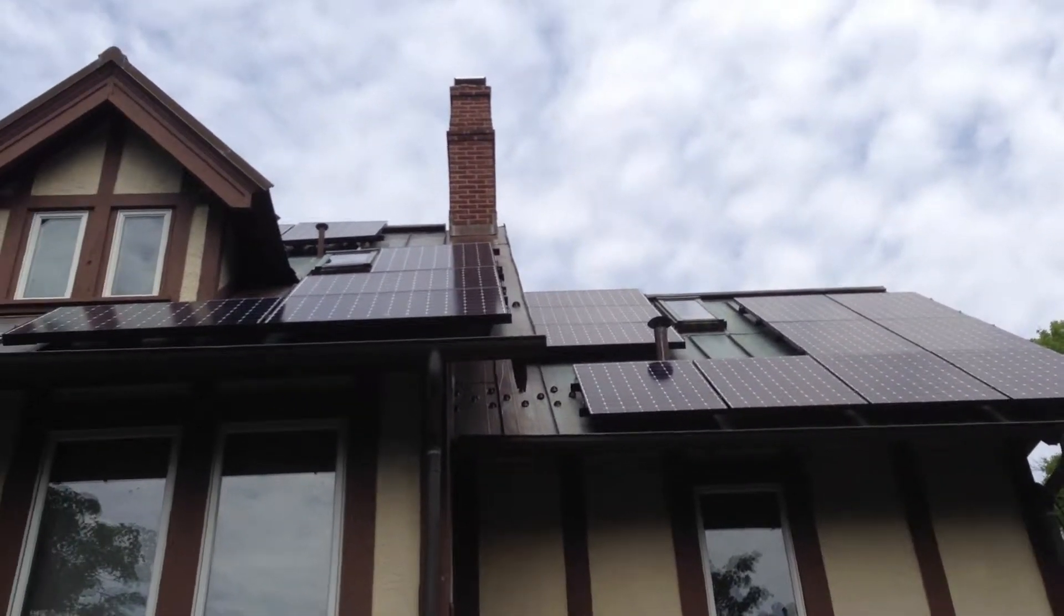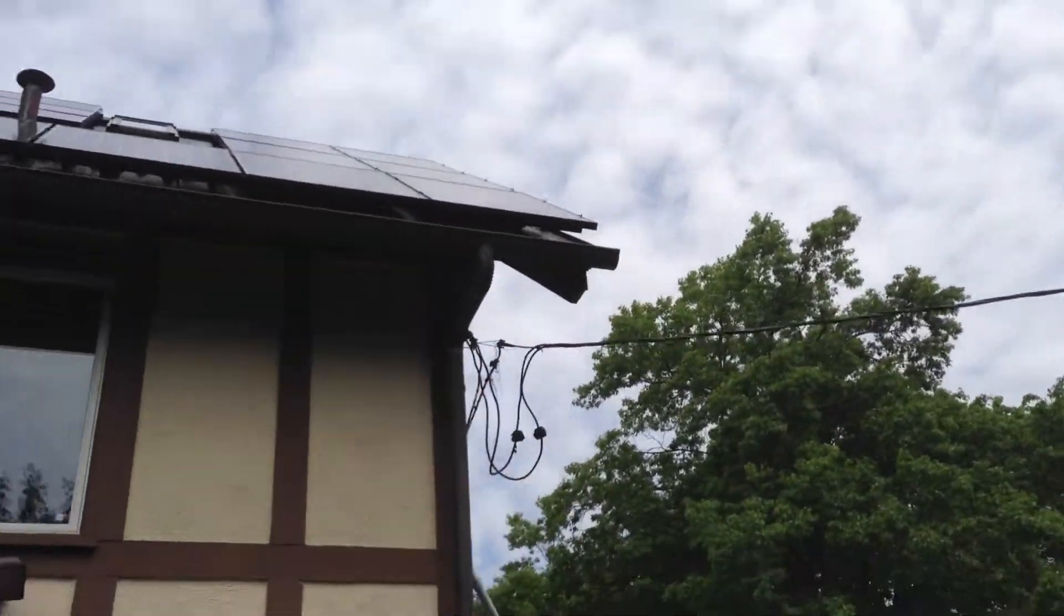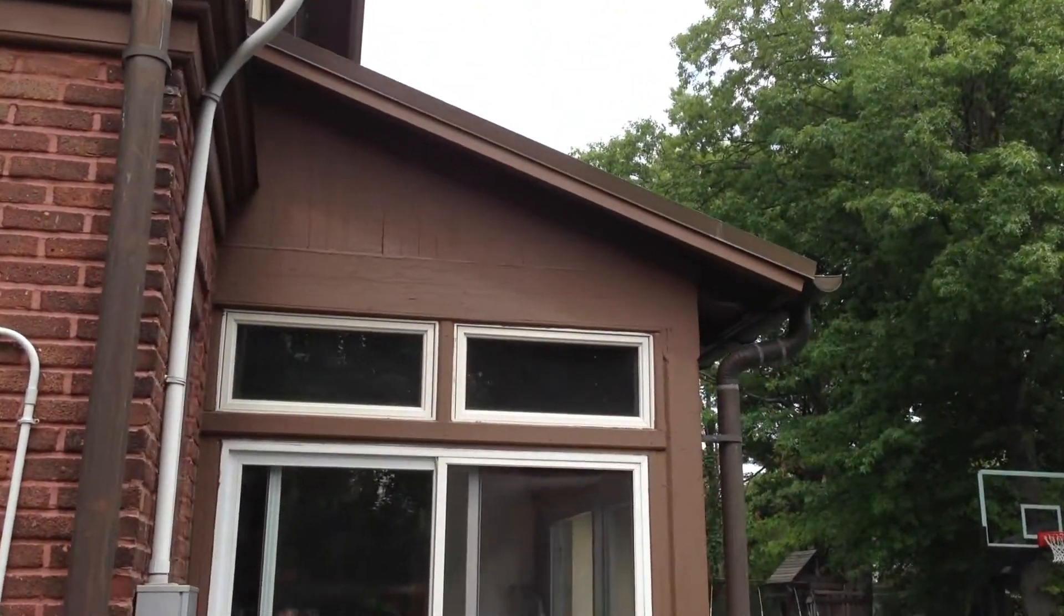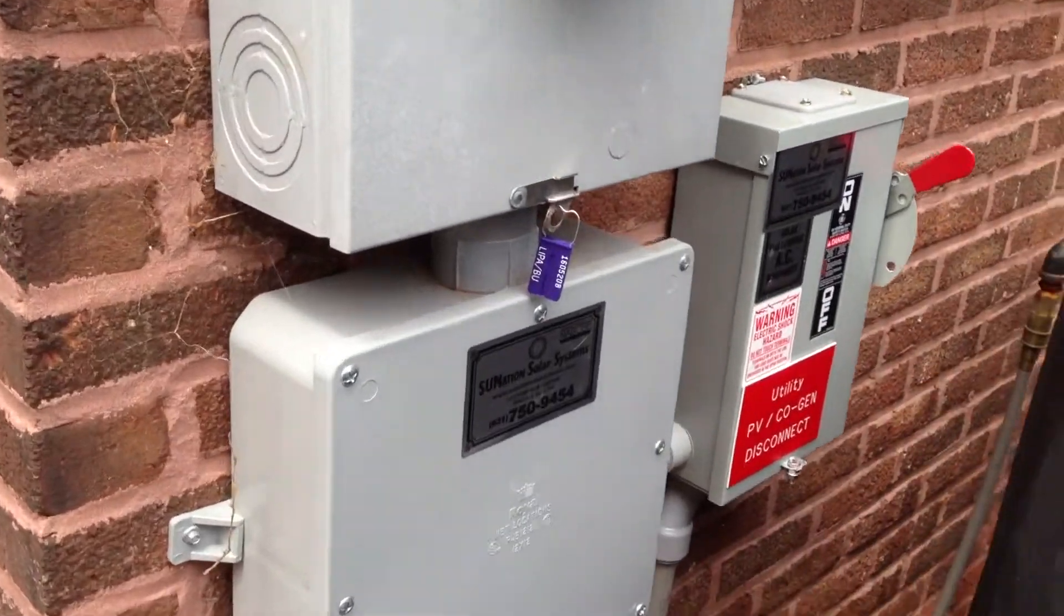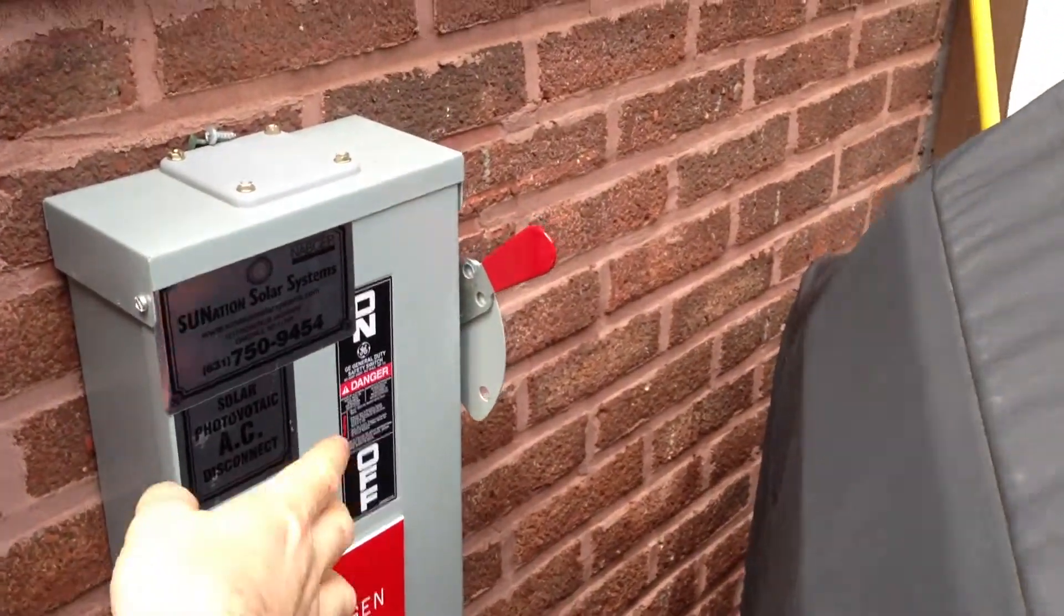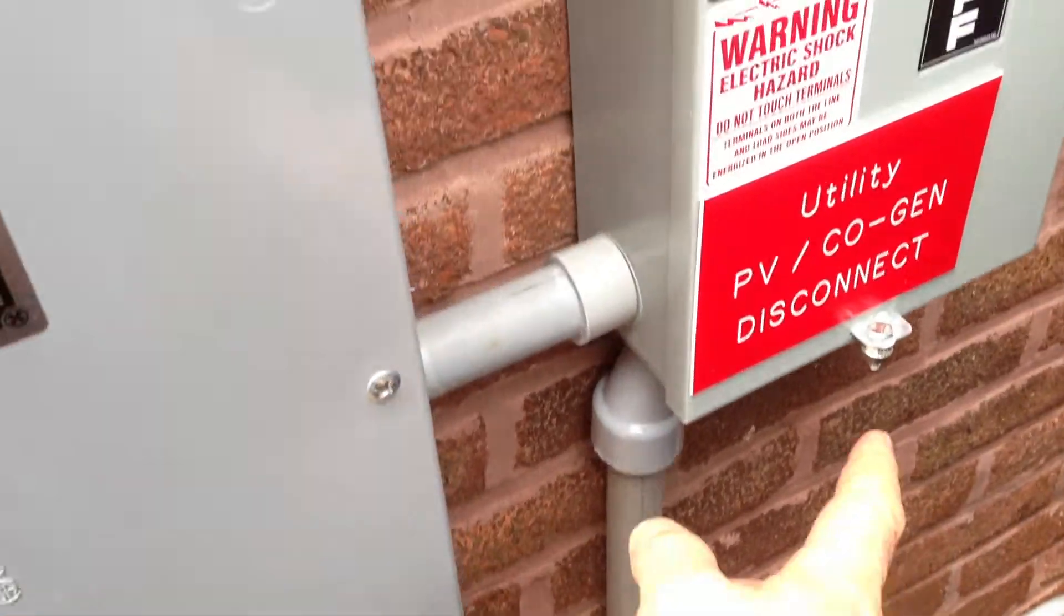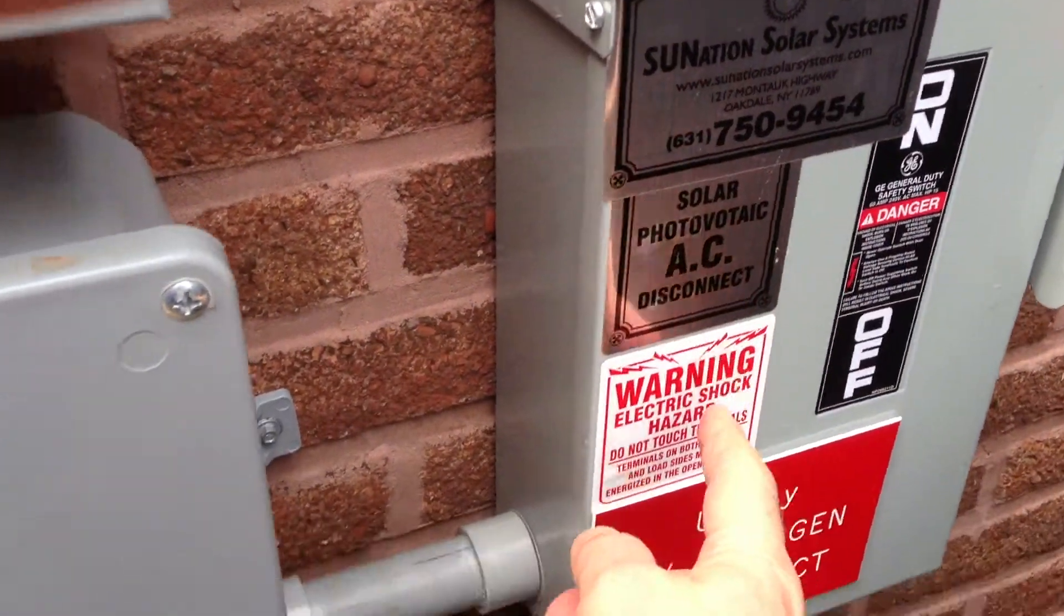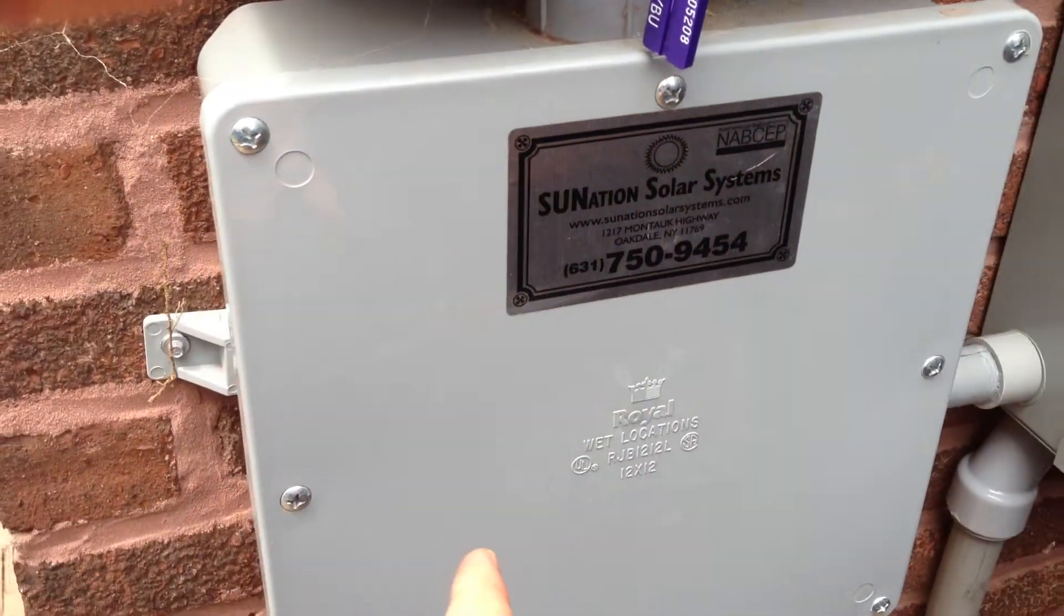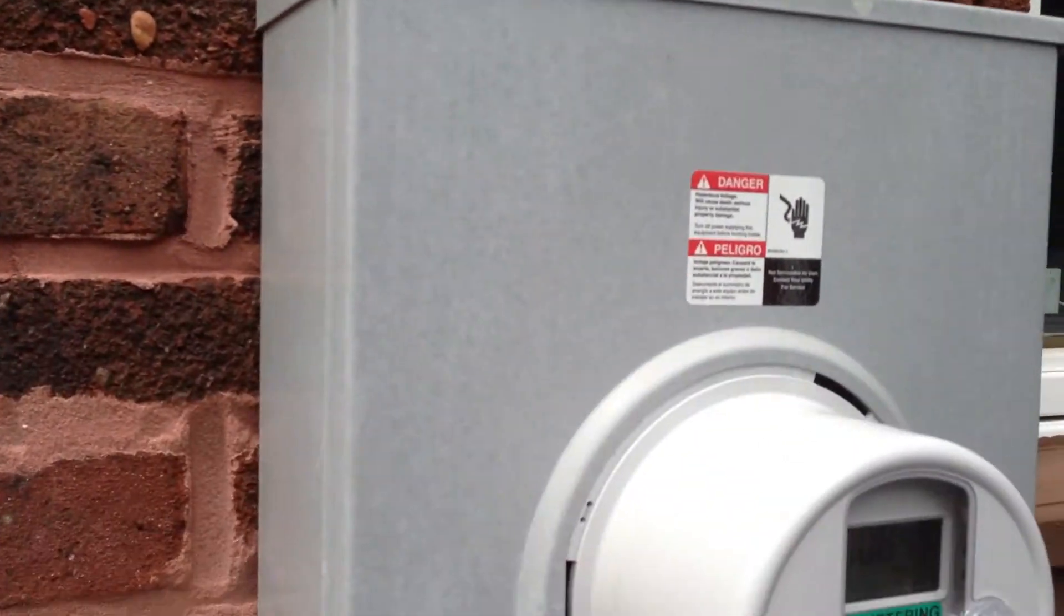From the basement it feeds back up into this system. You have over here a shutoff. This is where it's feeding up from the basement. You can shut it off in an emergency, and then that feeds into here which connects to the utility power.